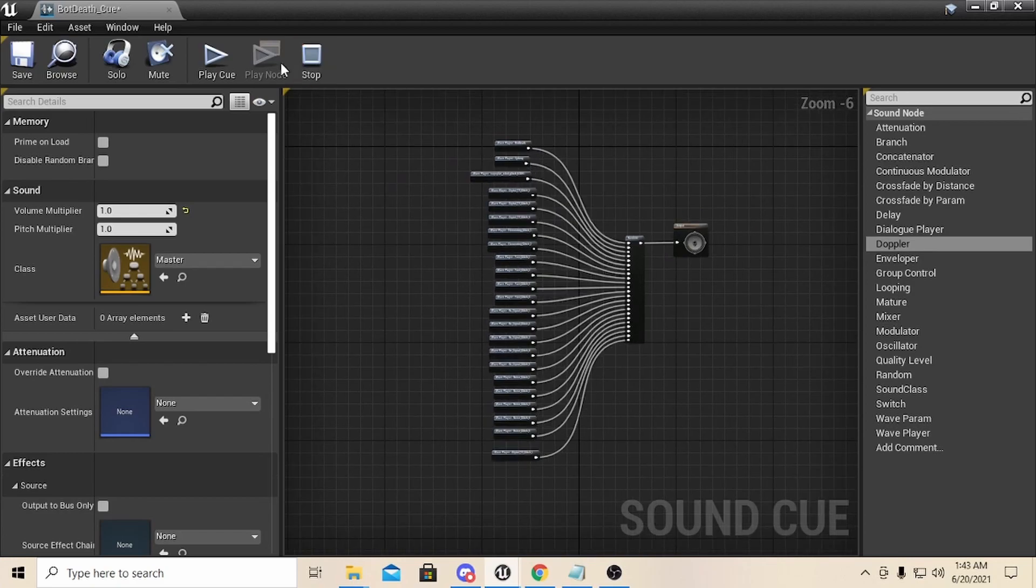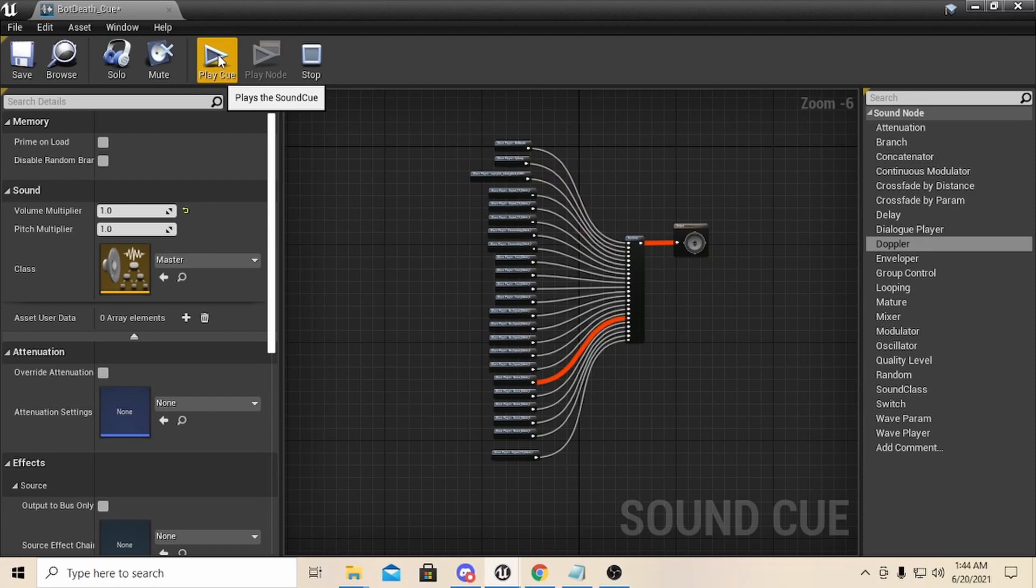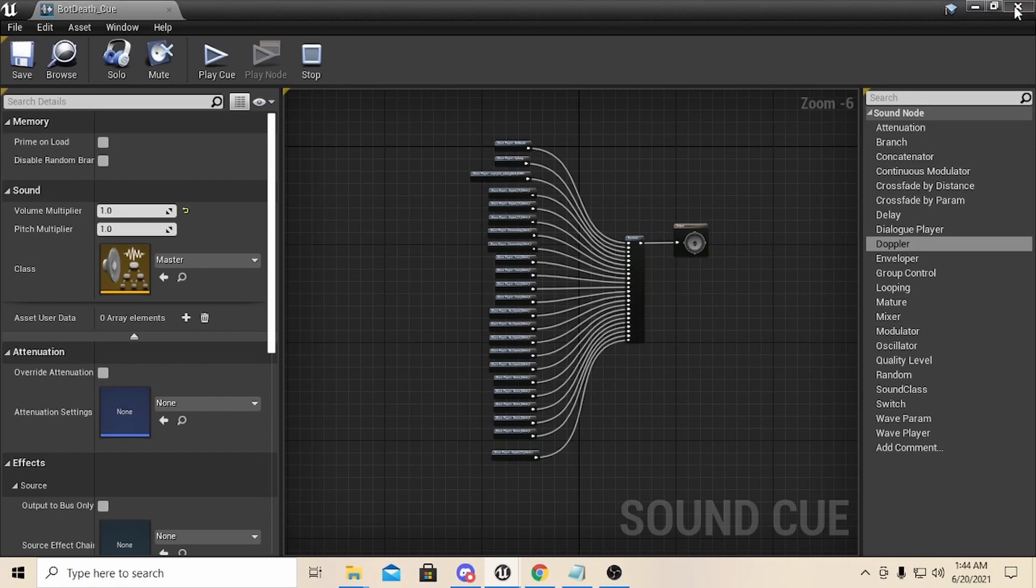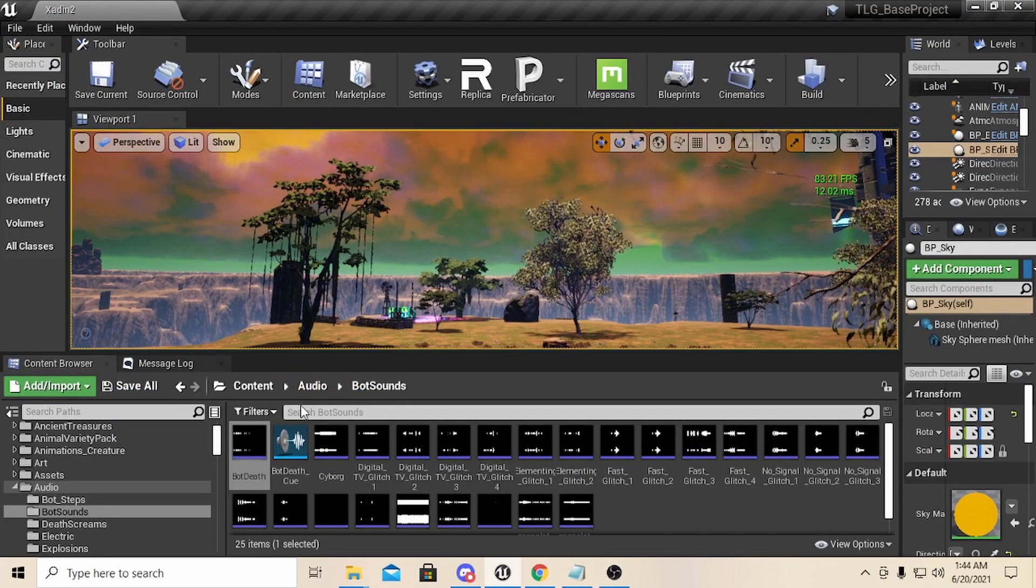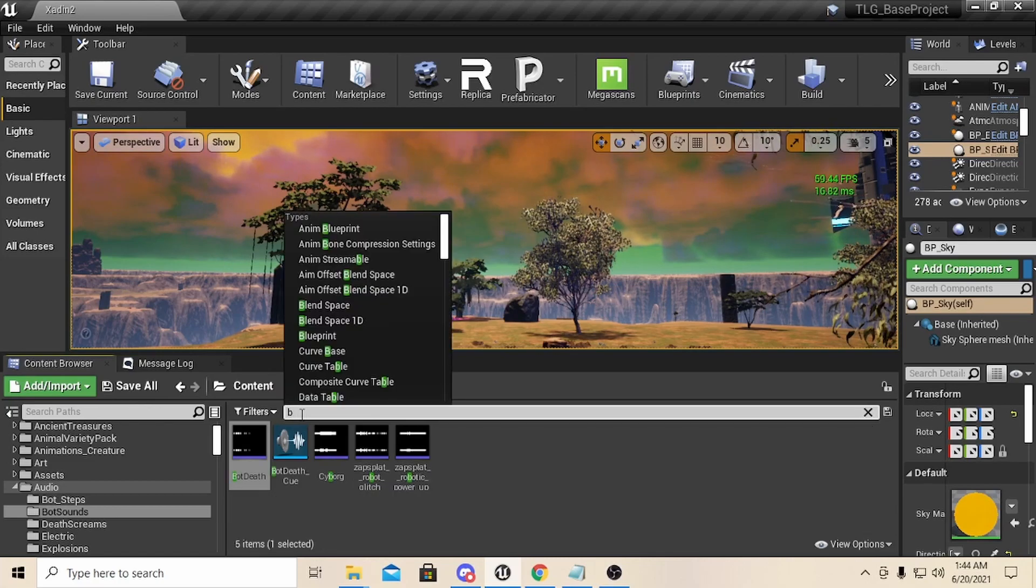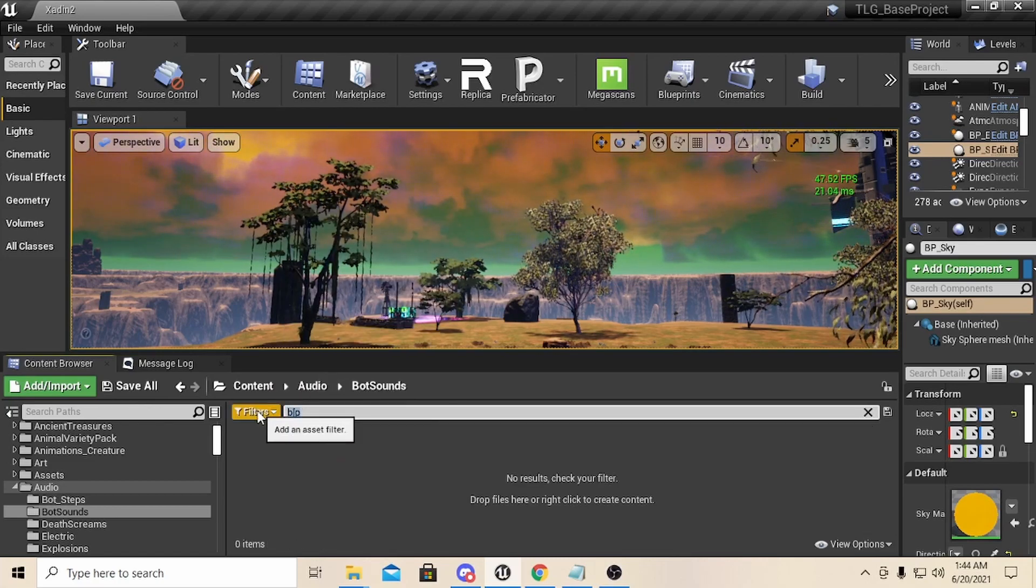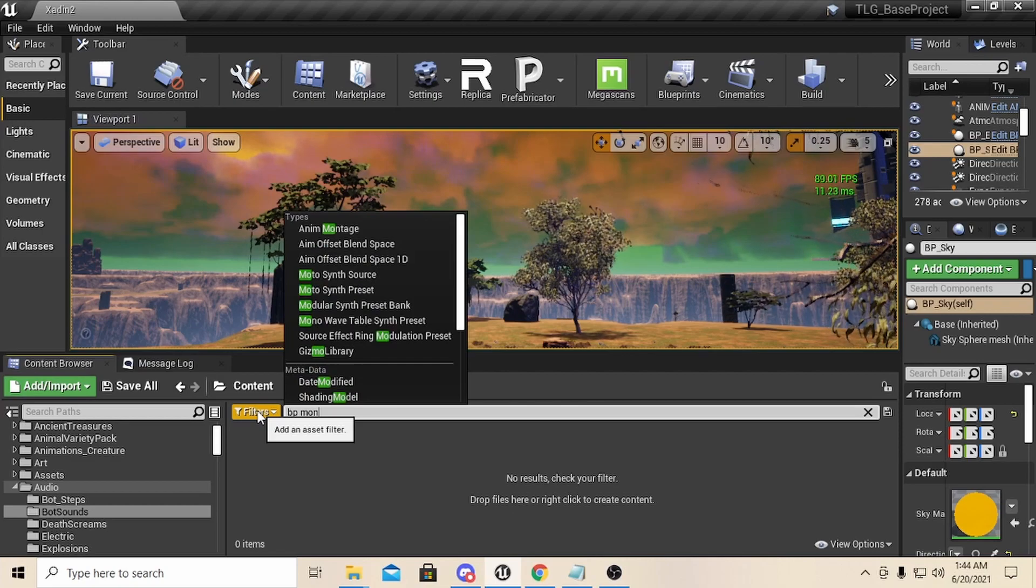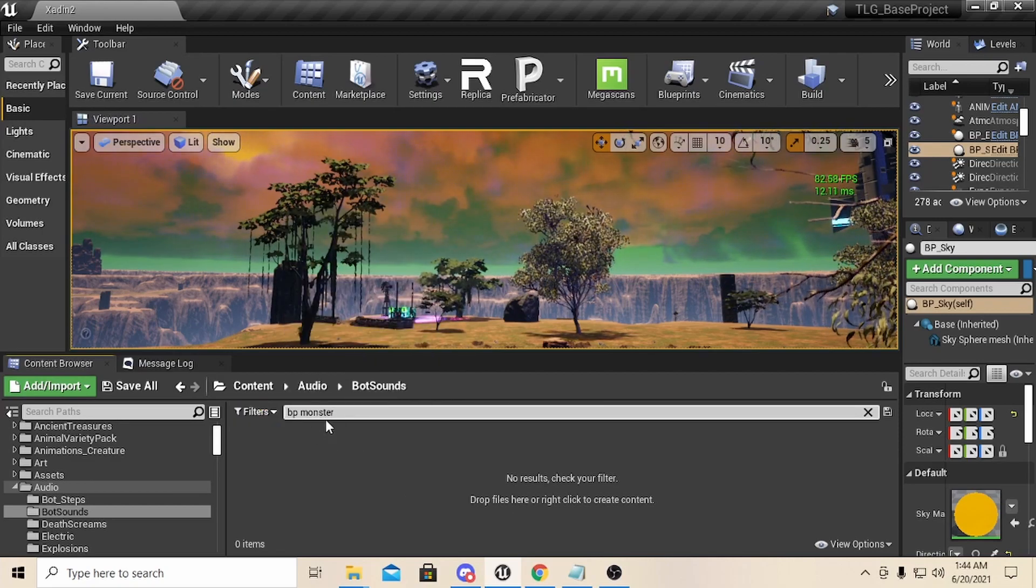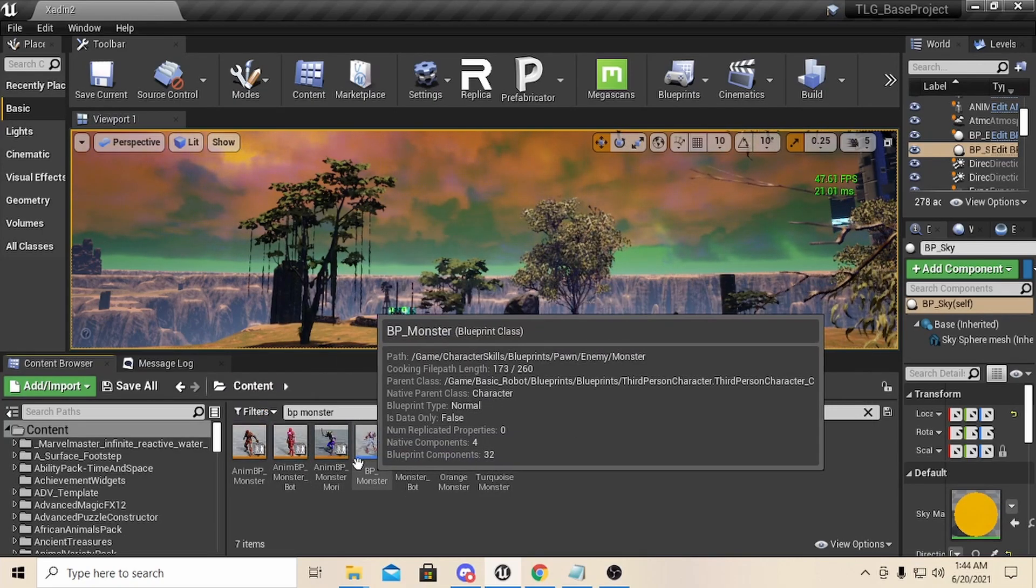But that's pretty much how you do it. So in game, like now, you could play the cue and you'll see that it will randomly play the different sounds. So now in game I literally - and I can show you in one of my blueprints here. Let me go to the bot, or BP Monster. Yeah, BP Monster, because that's the parent of the monster class.